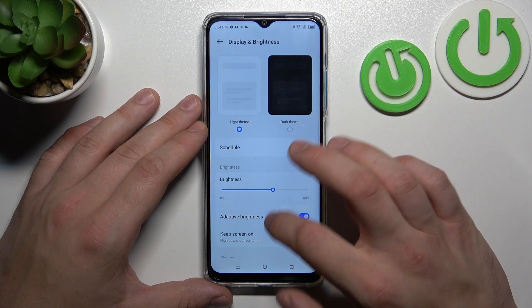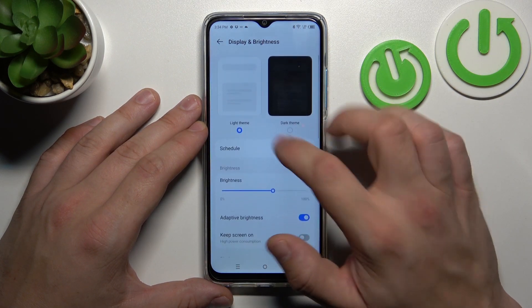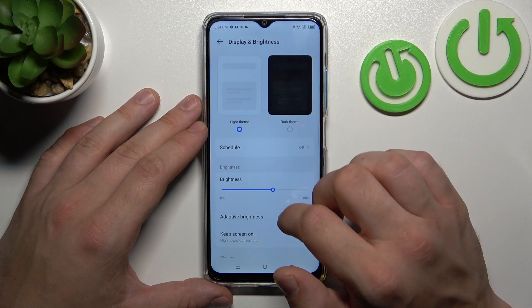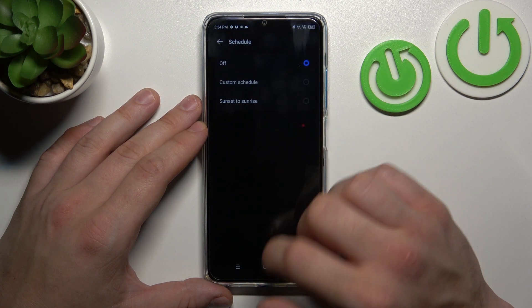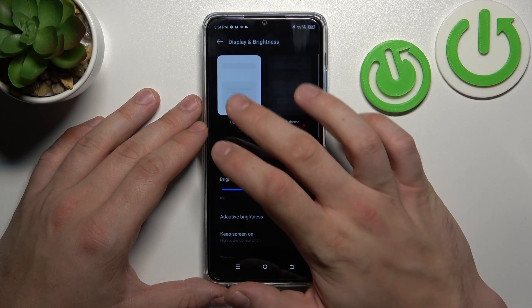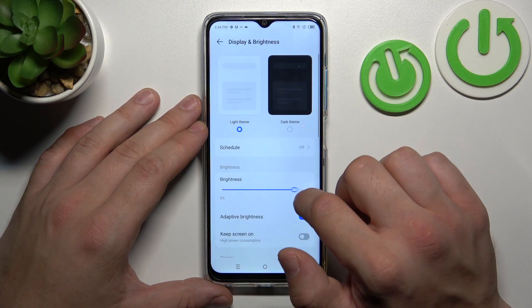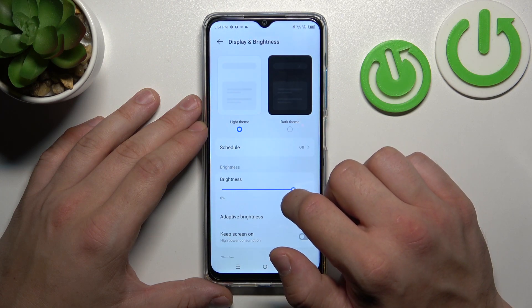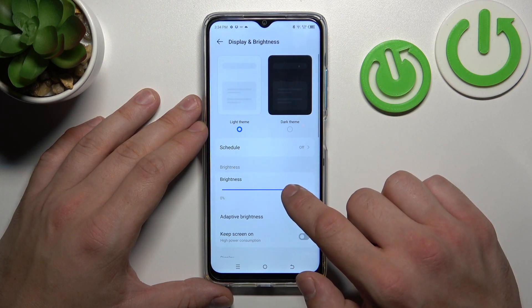Let's start with the top of the list where we can change display mode between light and dark, and we can also schedule the dark mode. Then we can change the brightness level of the screen manually or via adaptive brightness.